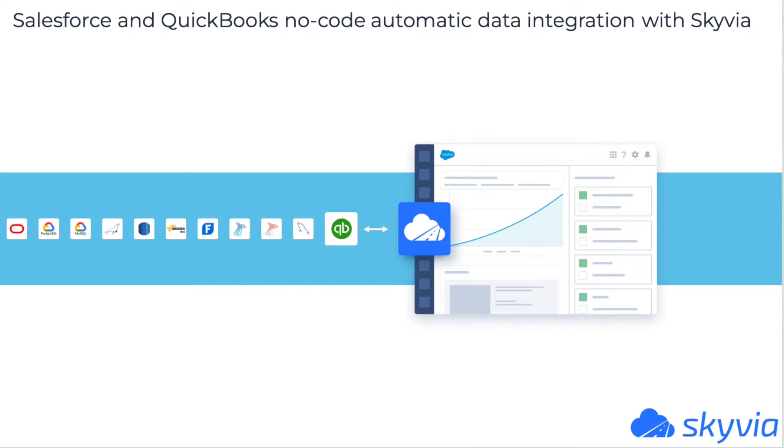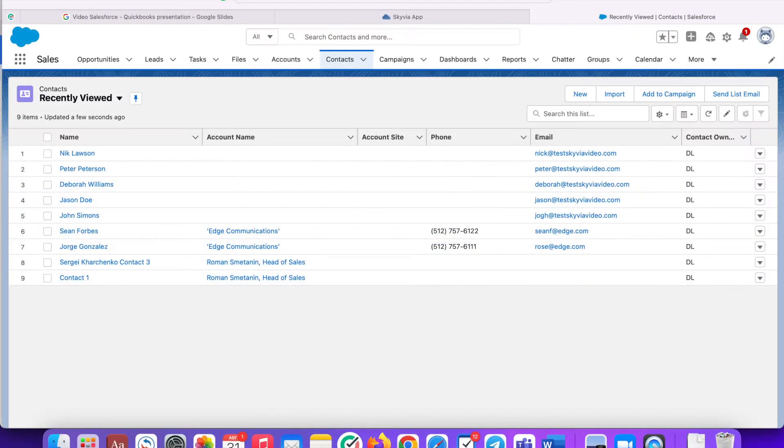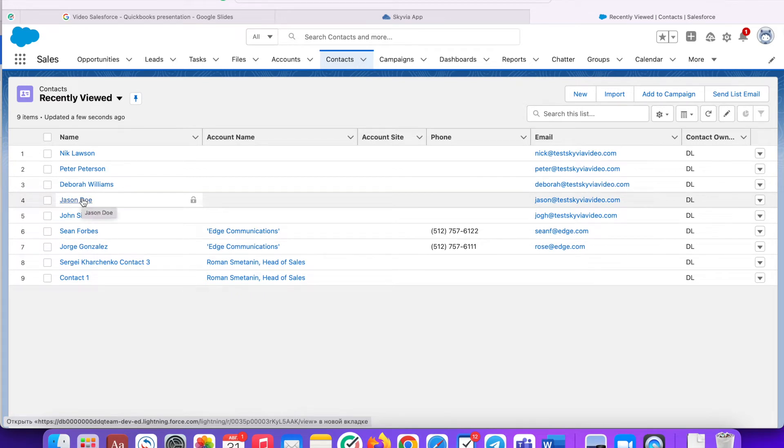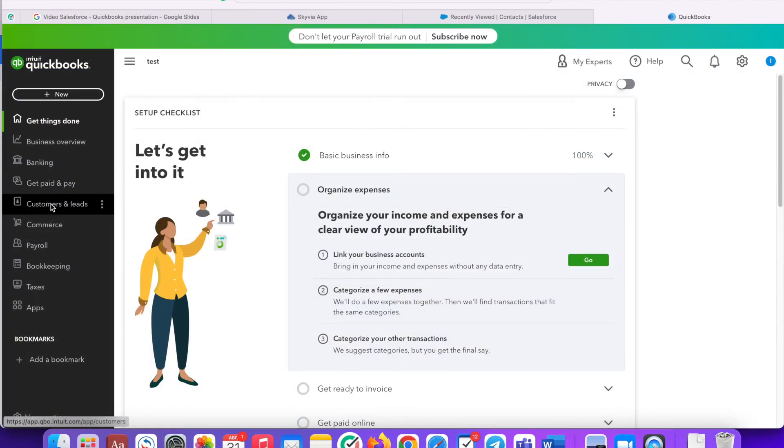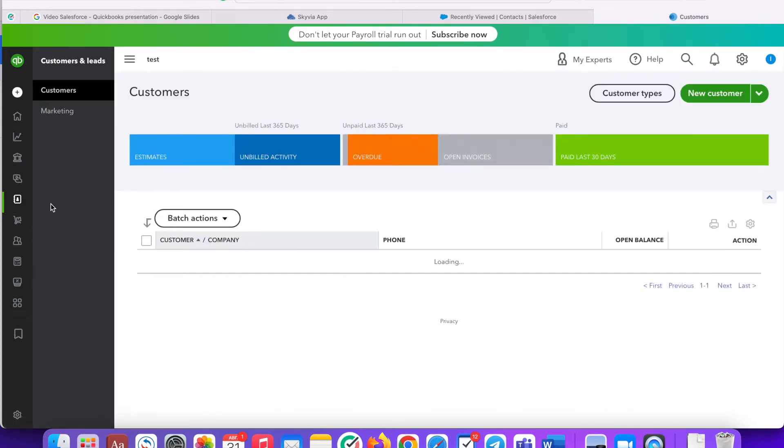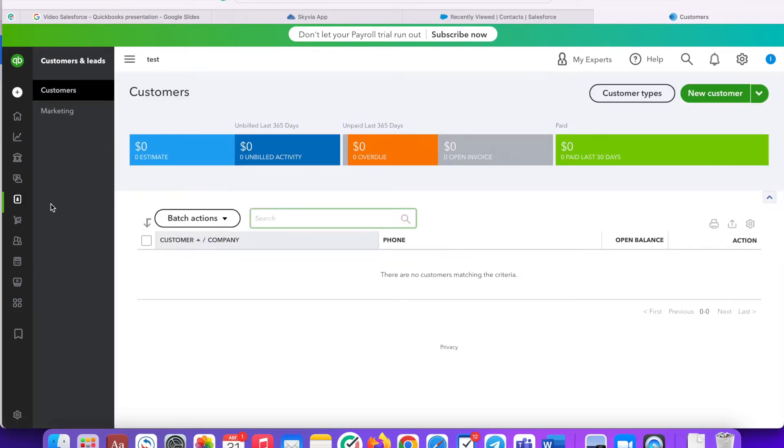I will show you the simple bidirectional Salesforce QuickBooks integration use case. We will insert new records into QuickBooks customers from Salesforce contacts data and vice versa. You can see that I created five new test contacts yesterday. Let's see how we can import them to my test QuickBooks account. You can see that my customers table on the QuickBooks site is empty now.